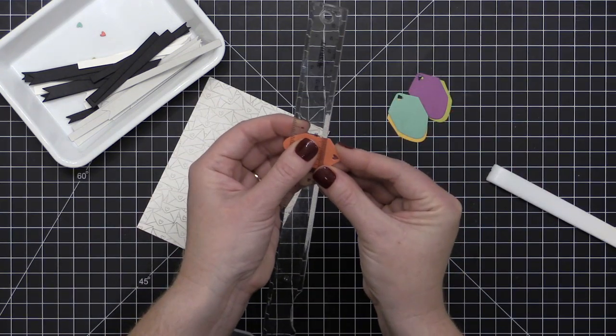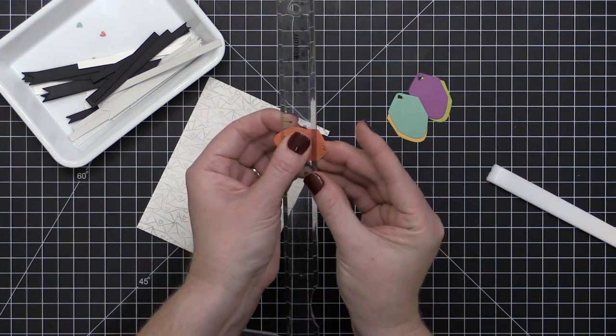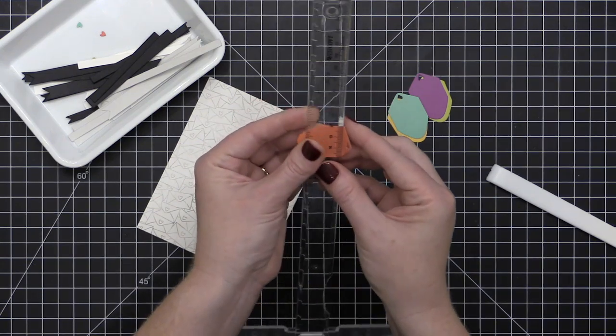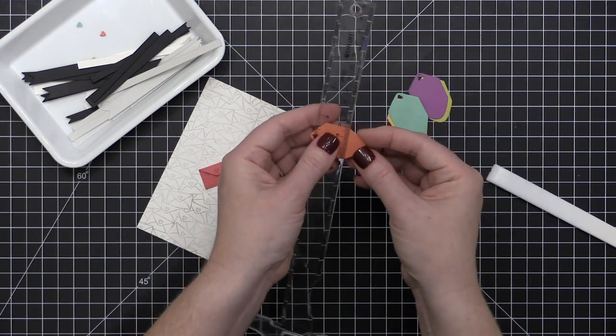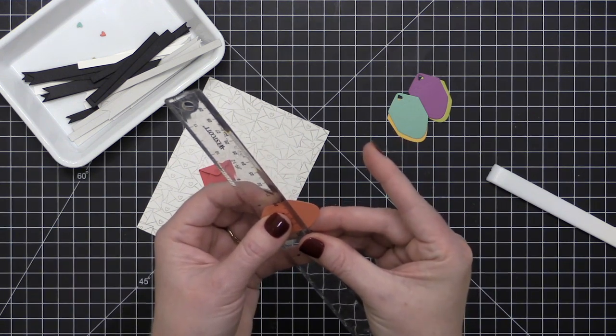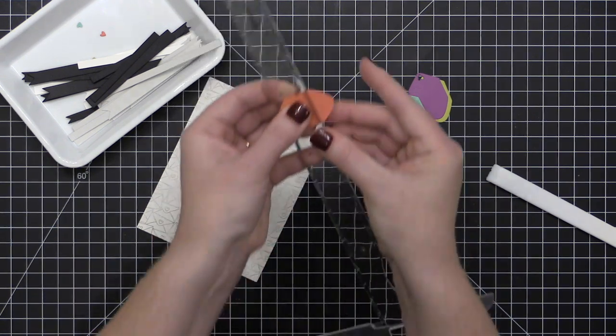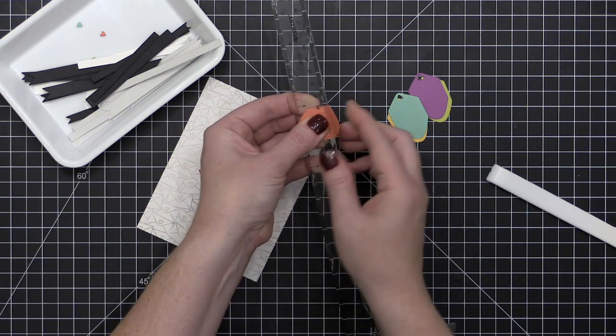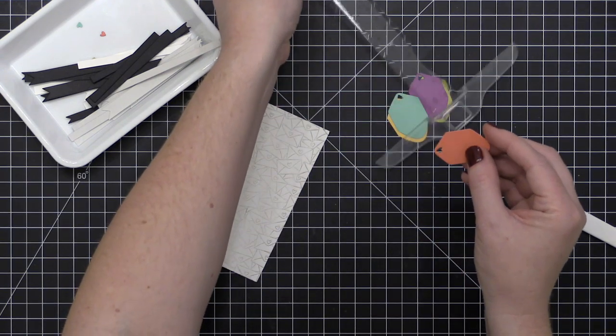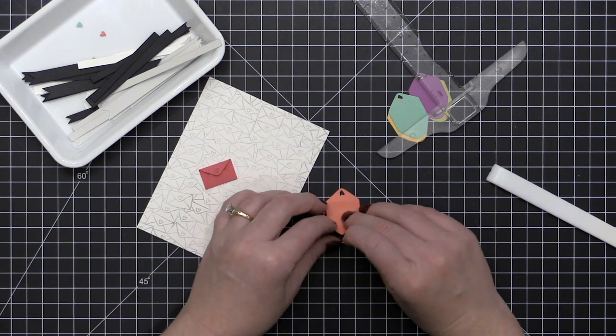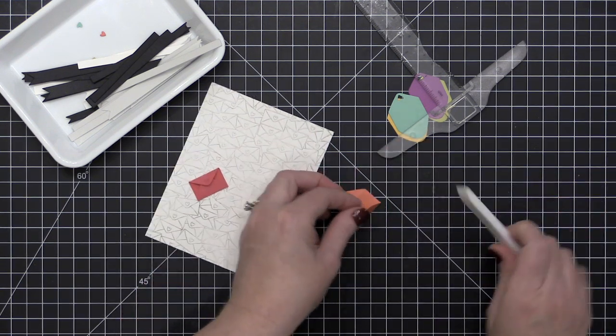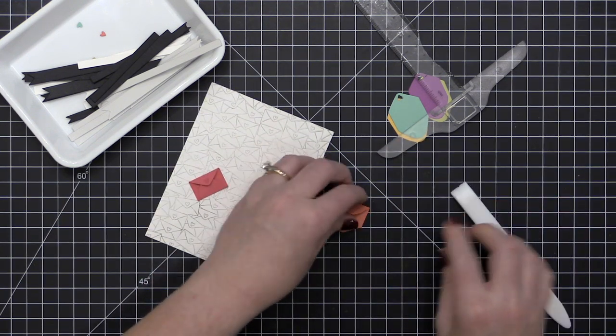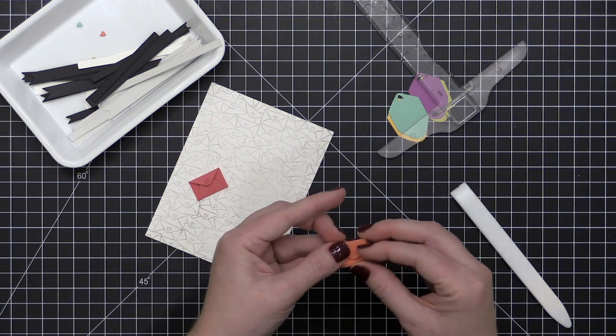When I fold on score lines, I actually like to fold in the opposite direction a little bit first. So I'm actually folding it the wrong way first, and then I go back in and fold it the correct way and really reinforce that score line or that fold with my bone folder. So I'm just lining the edge of the ruler up there with the score line that the die created.